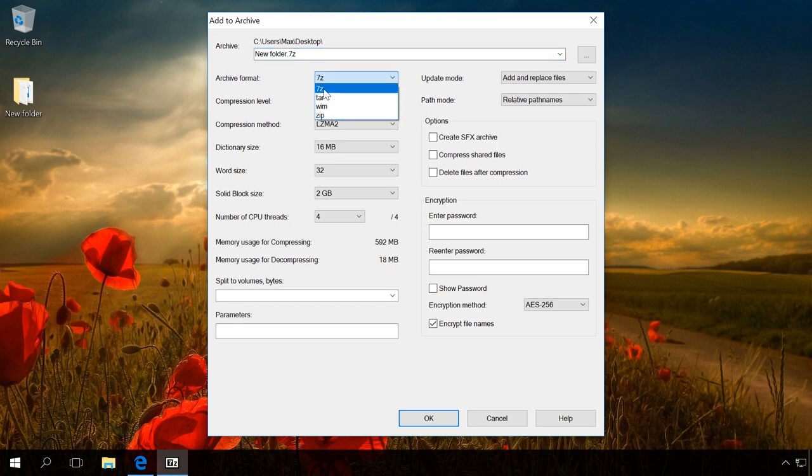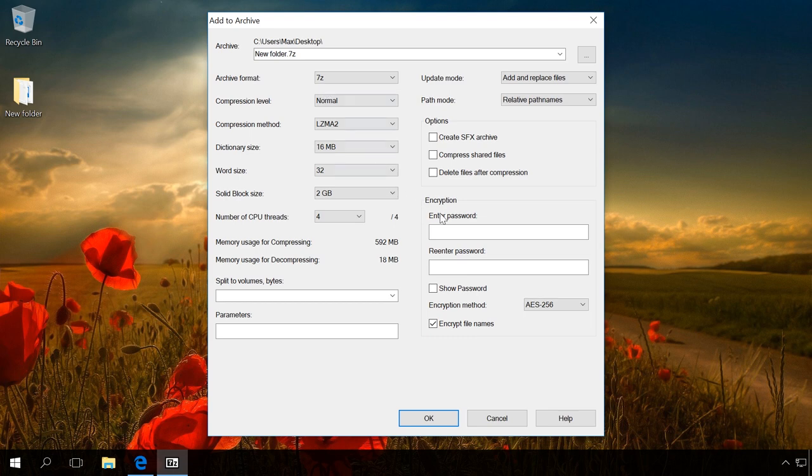For all other formats, encryption and password protection are not supported. Go to Set Password and enter the password for your archive.